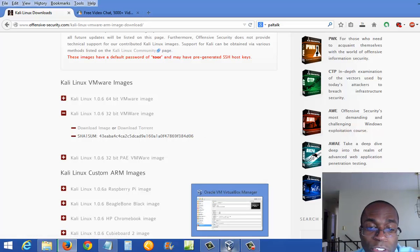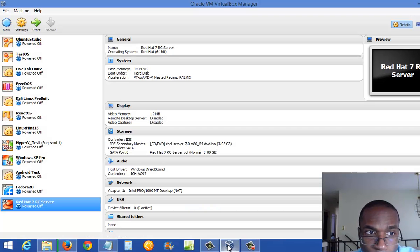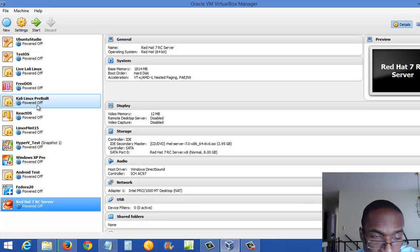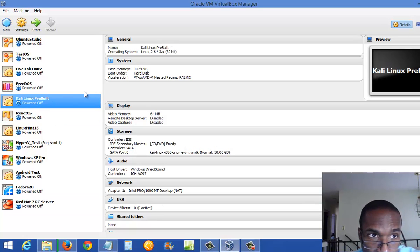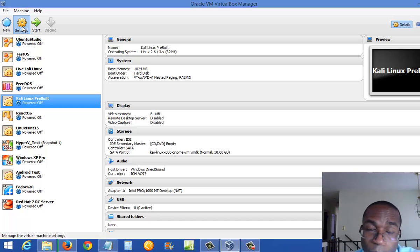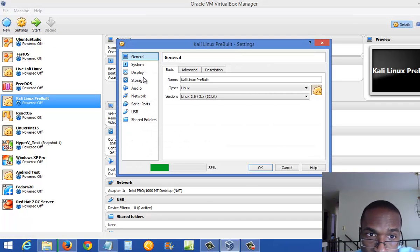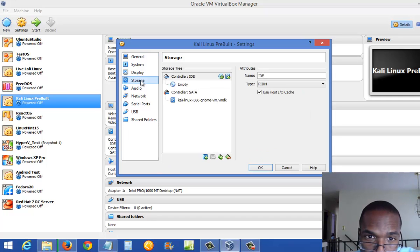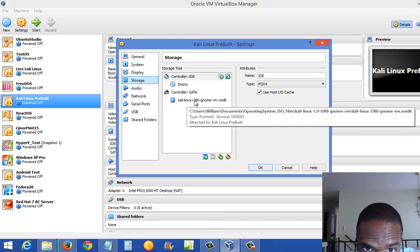As mentioned earlier, I'm going to show you an example of what you need to do with one that's already pre-built. This is one I made earlier. You go ahead and build your image, and in the settings make sure you get the right hard drive. Let it load up, then go to Storage. Make sure you pick the file that says Kali Linux GNOME-VM-VMDK.